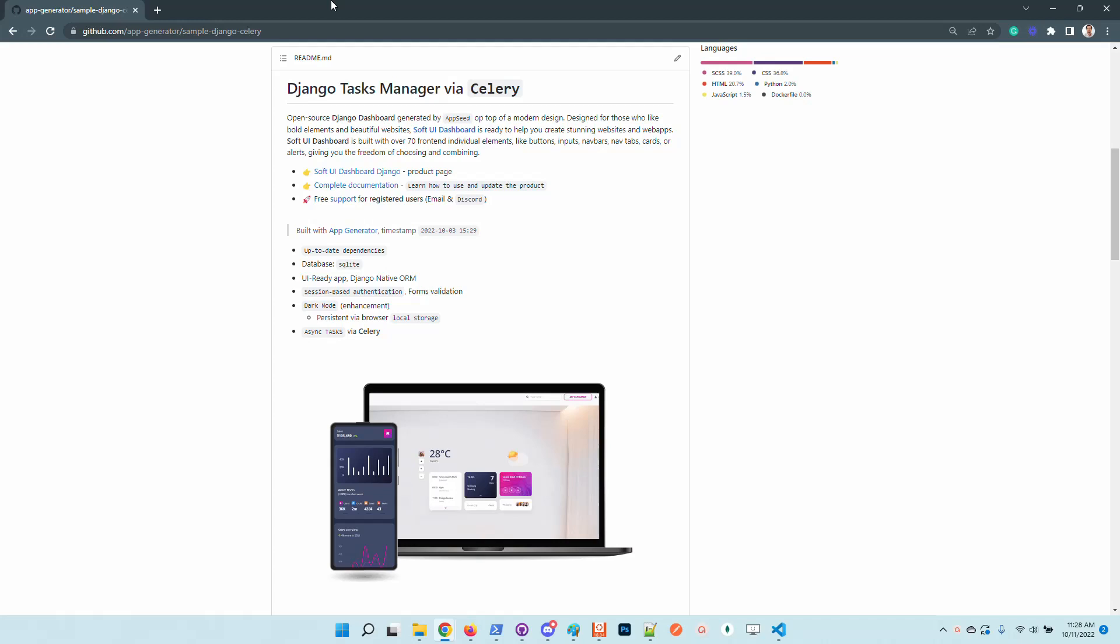Hello guys, thanks for watching. Adrian here from AppSeed. In this video I will present our latest open source project that implements a task manager on top of Django and Celery. The product is open source, released under the MIT license on GitHub. So in case anyone finds this starter useful, just use the source code.